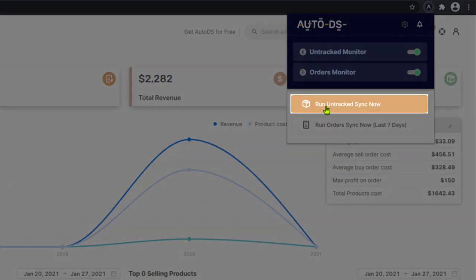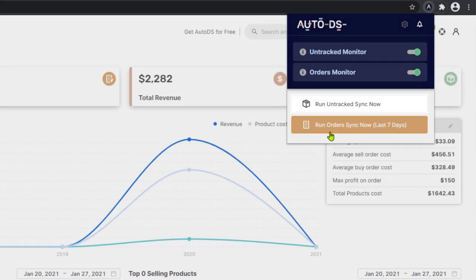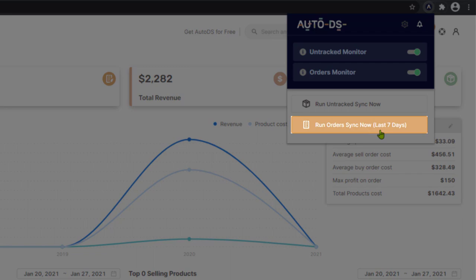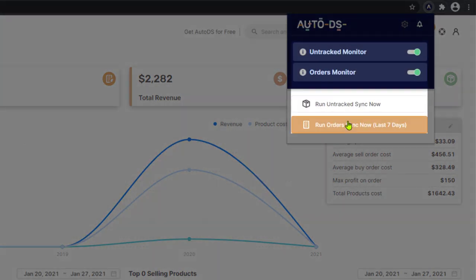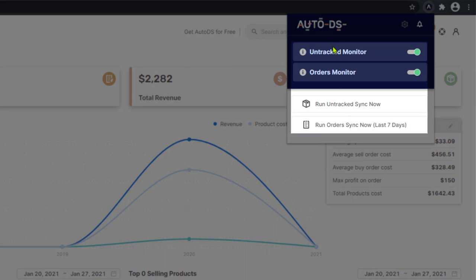Next, you have the run untracked sync now button in order to run the untracked scan and try to synchronize those products. And run order sync now to pull all of your orders from the last seven days. So these two links are simply to run these two features right away.